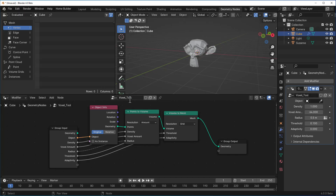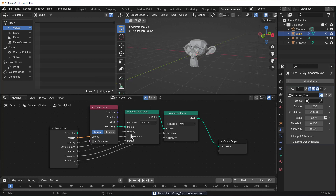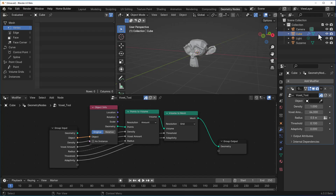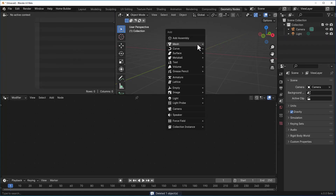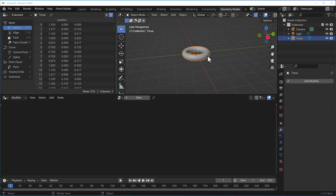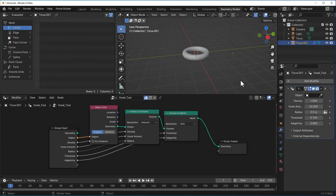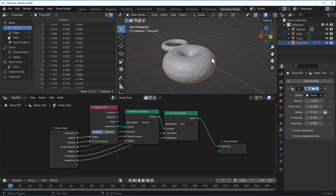Now right-click and mark it as an asset — you've just created a modifier. To confirm, go to your modifier section and look under 'unassigned' — you'll see it there. To test it, remove the earlier objects, add a torus, duplicate it with Shift+D, and you can have one torus drive the voxel tool while feeding the voxel result into the other. You can see the voxel tool working automatically.